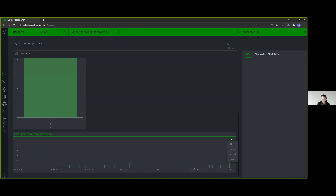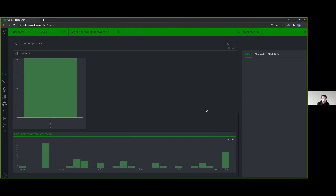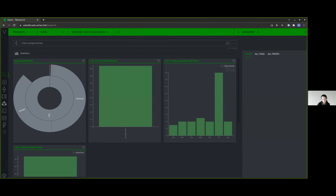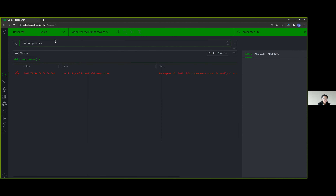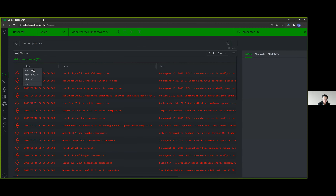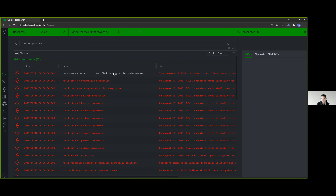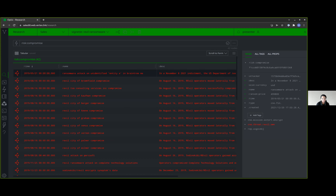We also created a timeline of their operations. We found the earliest operation in May of 2019, and saw them operating all the way through July of 2021. And if we take a look at the compromises themselves — we'll go back to tabular view for this one — we have 42 incidents of compromise that we were able to identify from public reporting.